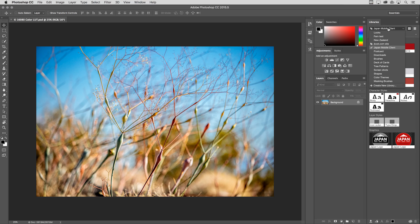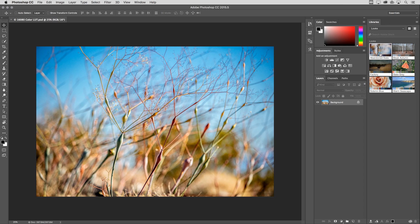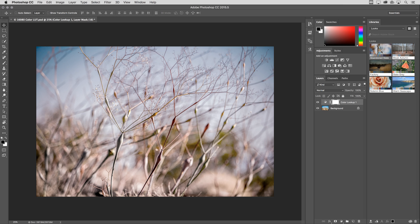So if we look at my libraries panel, I have created a library called Looks. These are looks that I created with the Capture app that were automatically synchronized through the Creative Cloud to Photoshop. And when I select any of these looks, you can see that it changes the entire look of my image based on the color lookup table, which is an adjustment layer. So it's completely flexible and non-destructive.